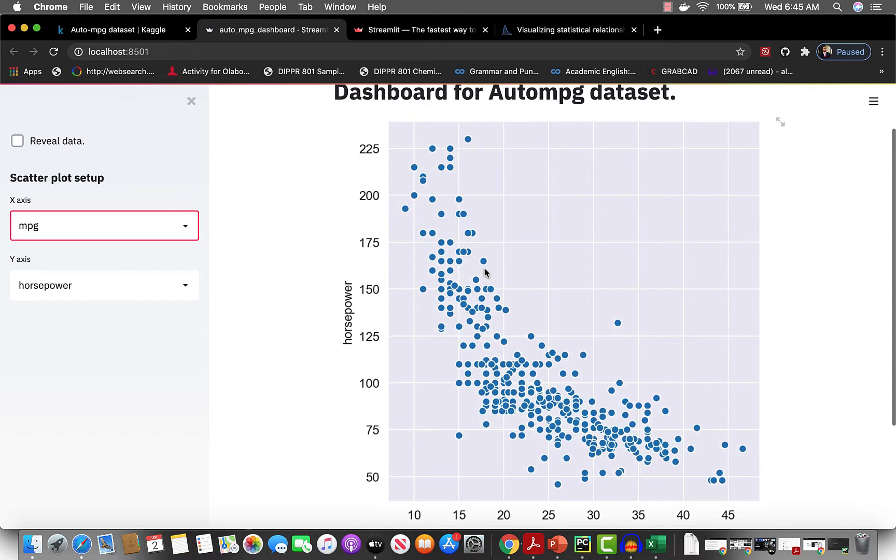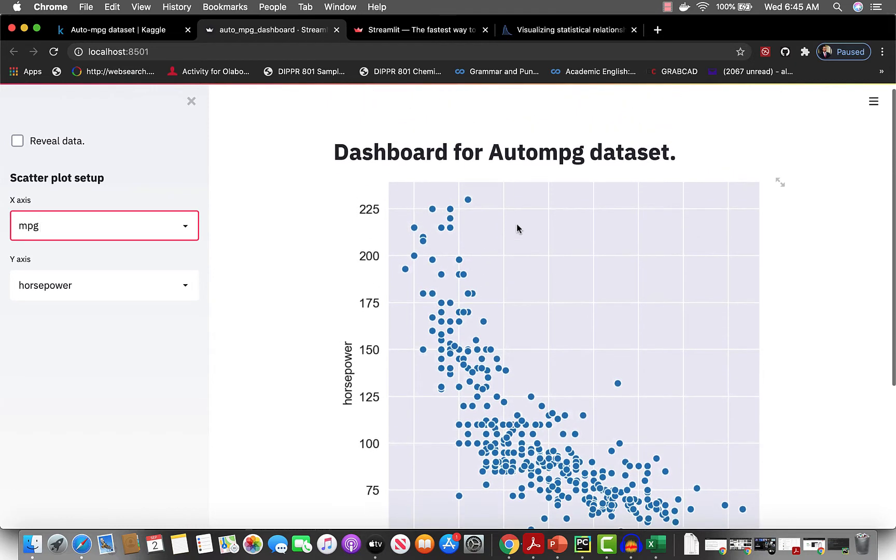Of course this is built using Seaborn for the visuals, and the forms here with the select box are done using Streamlit.